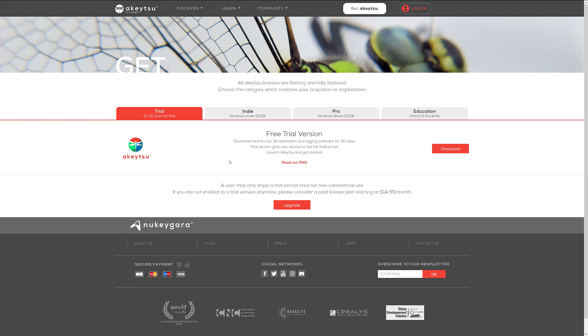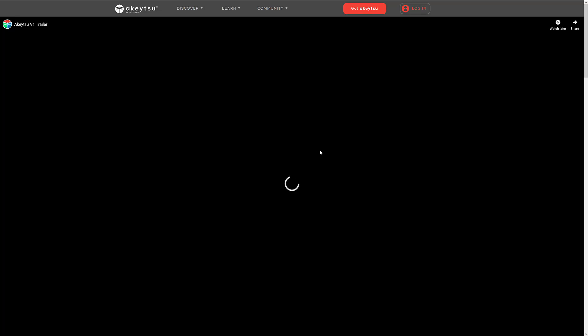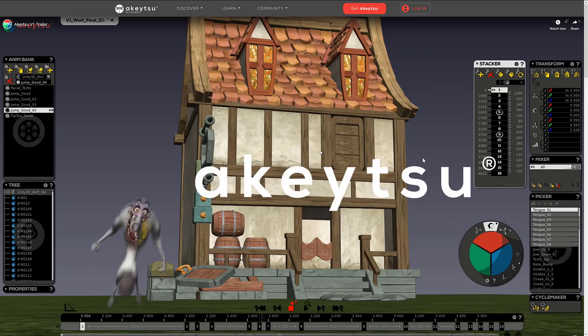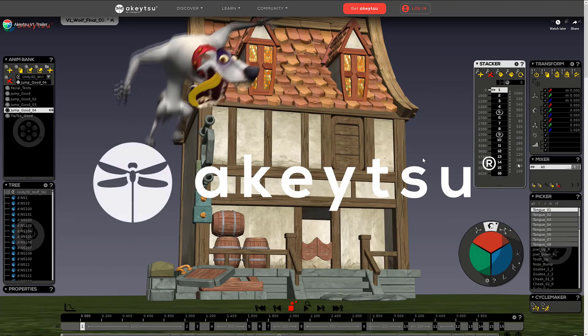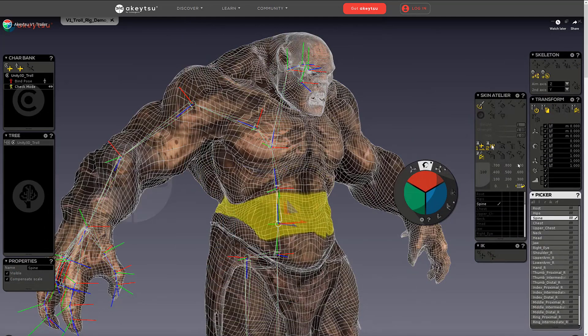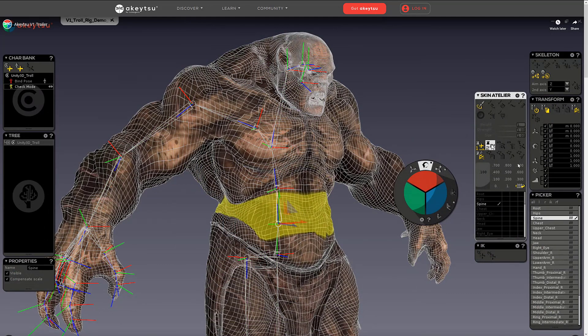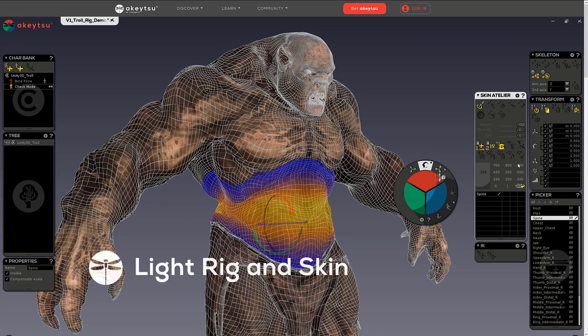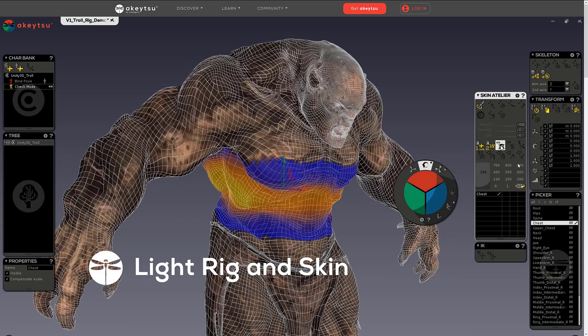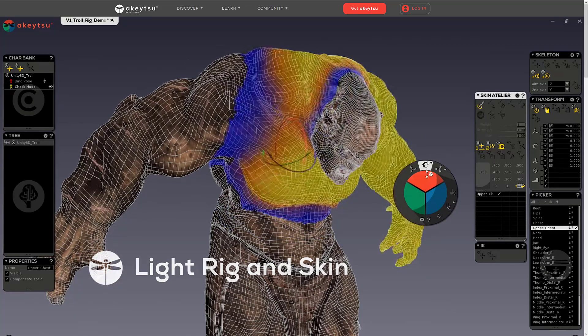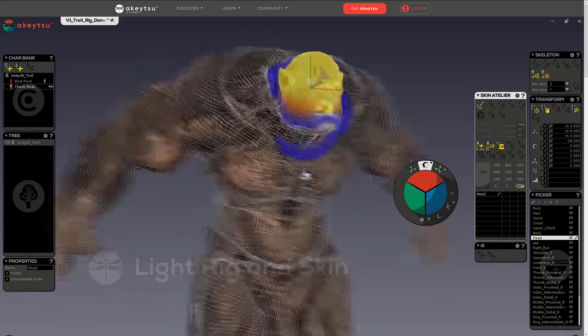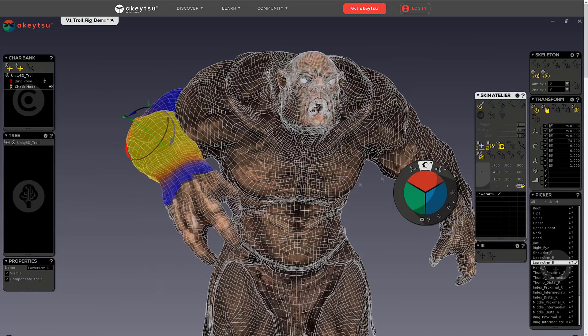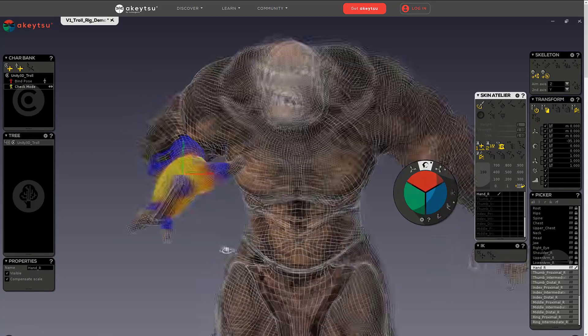Anyways, that is it. That is the Aketsu 3D rigging and animation package. It's definitely a cool one. And one I do recommend you check out because of that generous 30-day free trial. I won't be buying it. But, then again, I'm not an animator. So, anyways, that's it. Let me know what you think. Comments down below. And I will talk to you all later. All right. Goodbye.